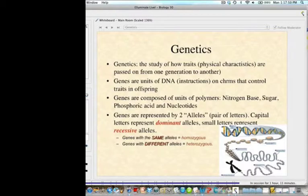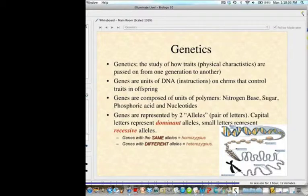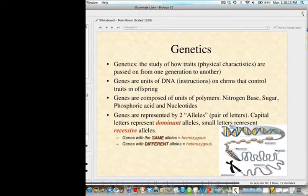Today we are going to get into genetics more directly. We sort of talked about genetic-related things in our mitosis and meiosis discussion, but now we're getting right into it. Genetics is the study of how traits — physical characteristics — are passed on from one generation to another, and genes are the units of DNA in chromosomes that control traits in offspring.